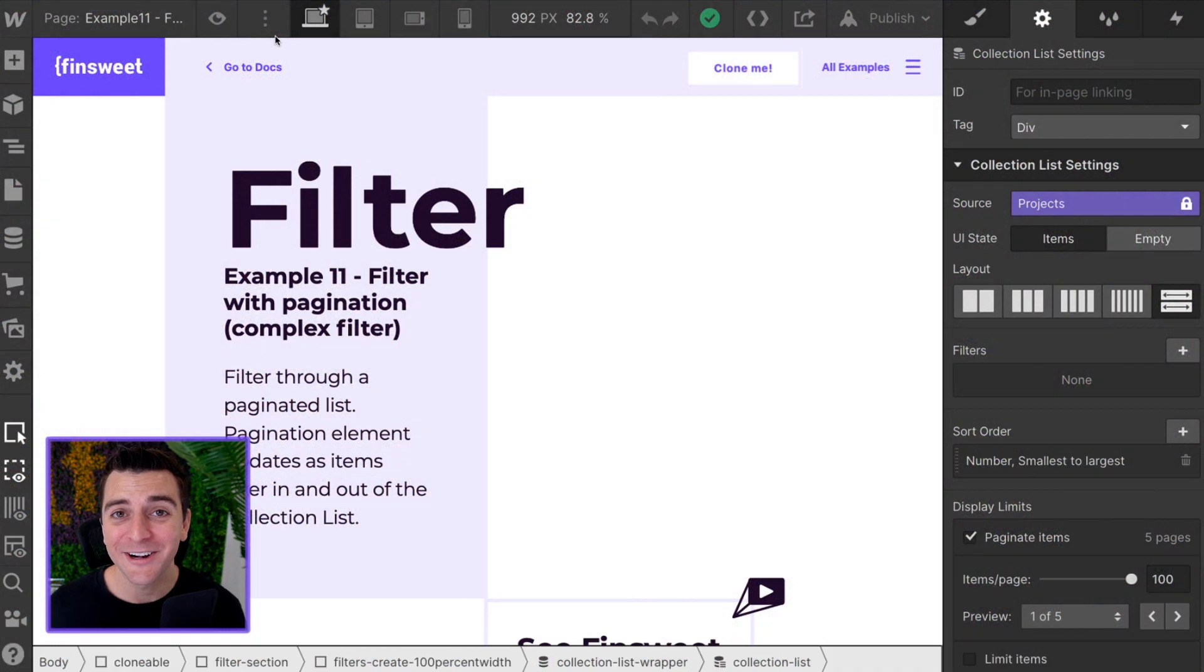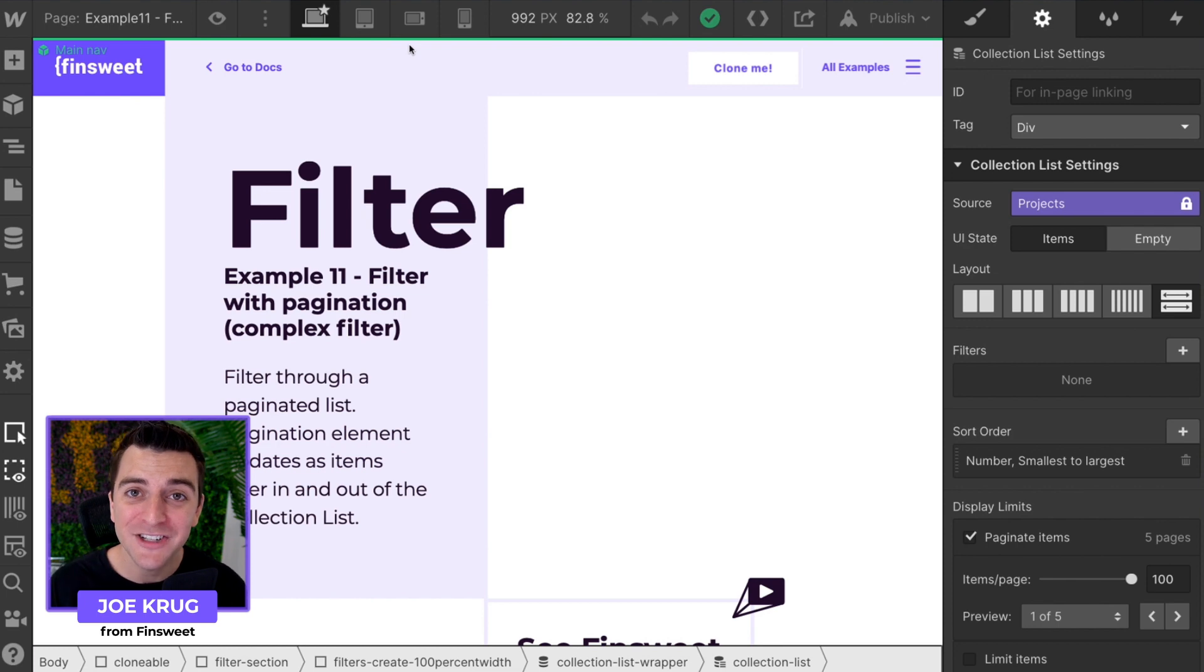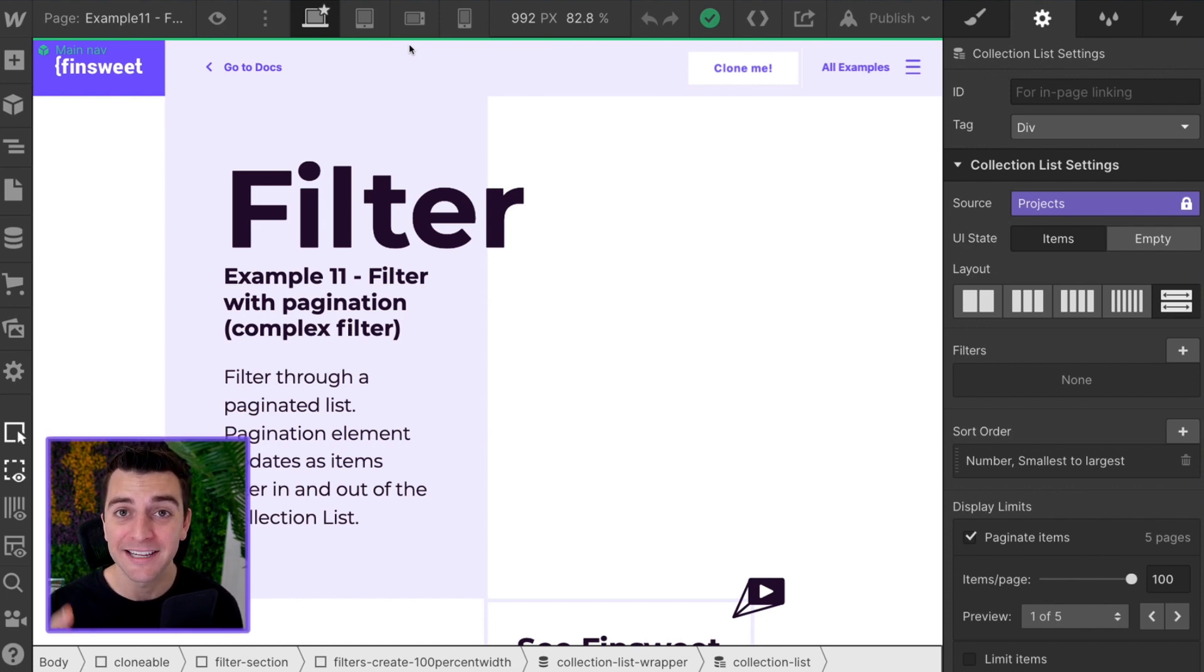We're in designer. We're going to go over the pagination portion of this example.